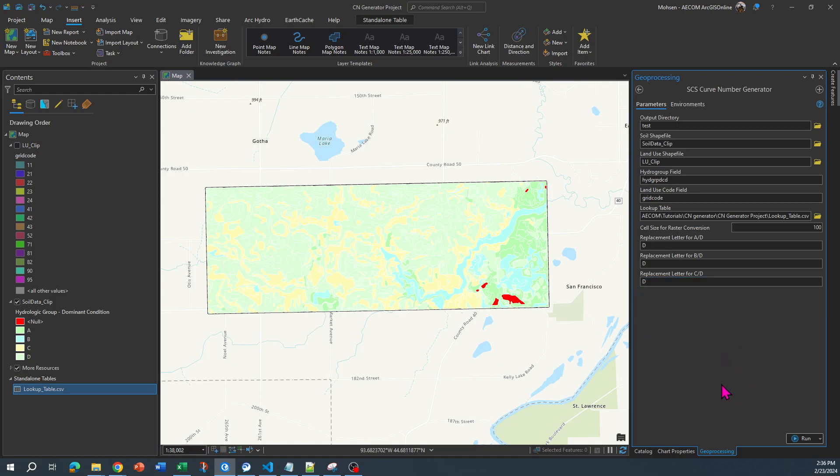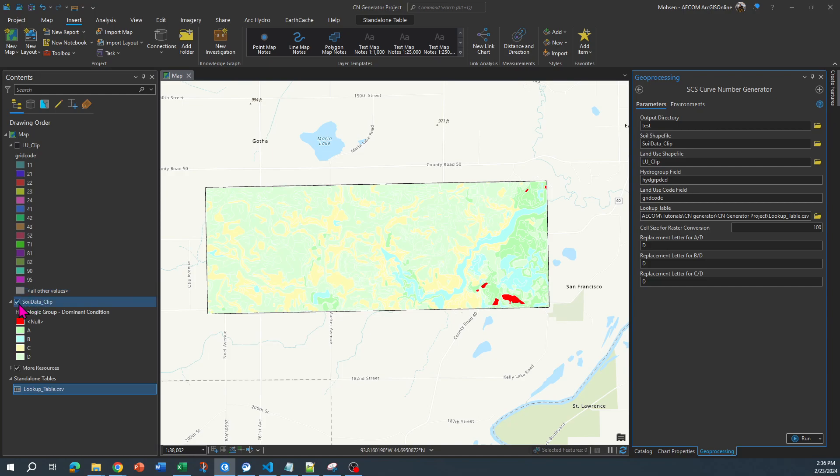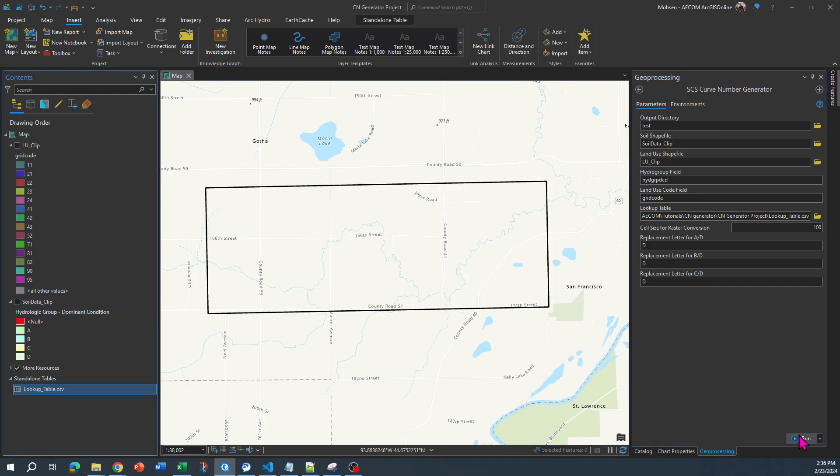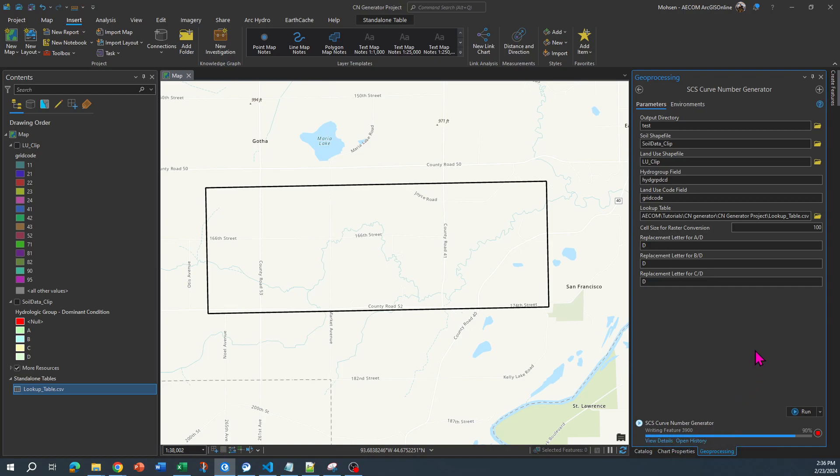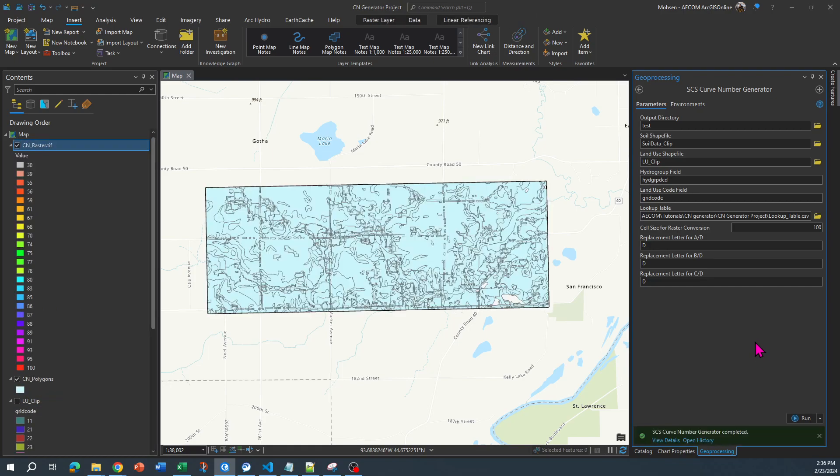All right, once everything is specified, then you can run the model and everything will be stored in this test folder. And eventually you're going to end up having your curve number polygon and curve number raster over here. To see it a little bit better, I'm going to turn this off and then run the model. You can see that in the background the model is working to be able to generate the polygon and the raster, and eventually it will do it for you and it creates that right over here.